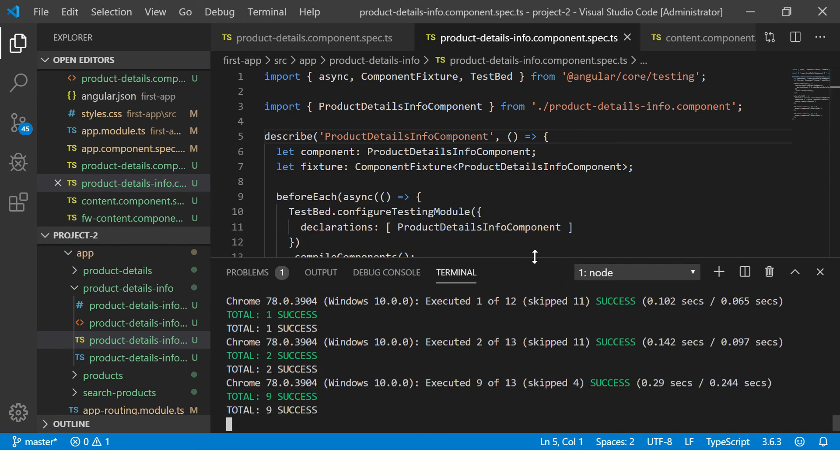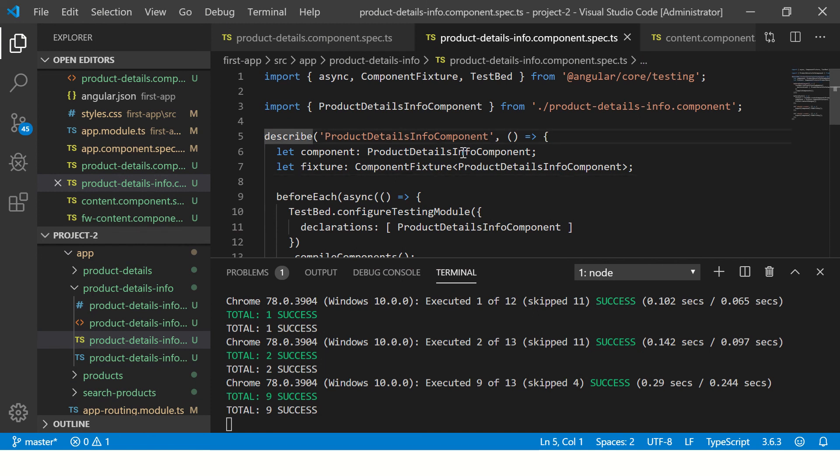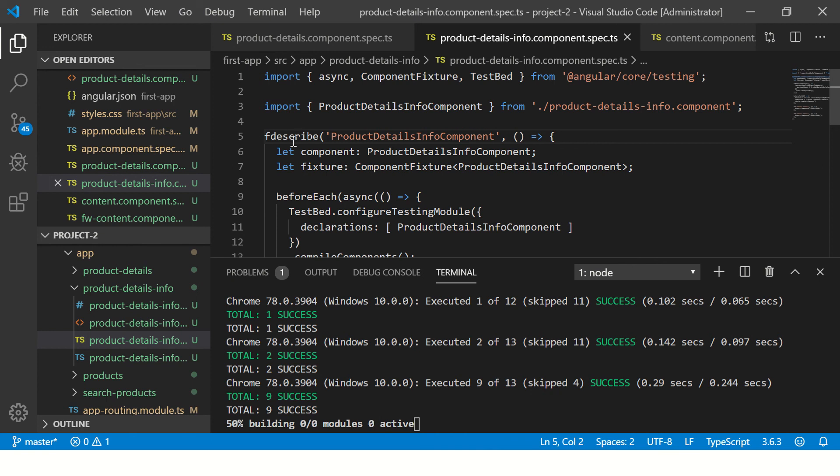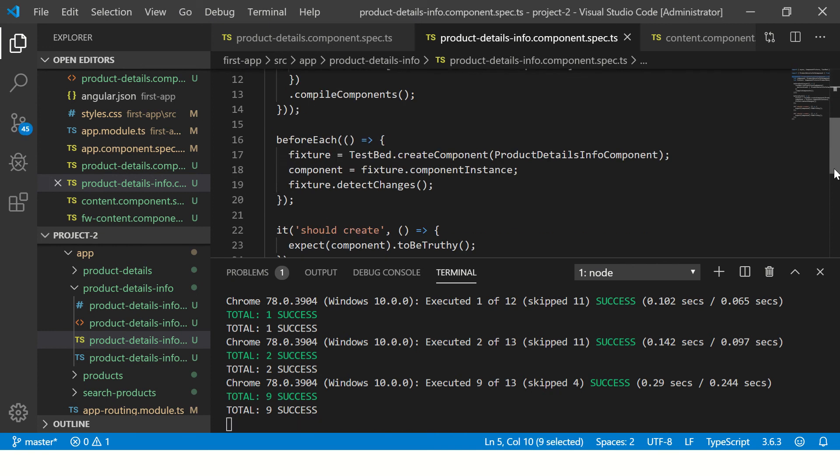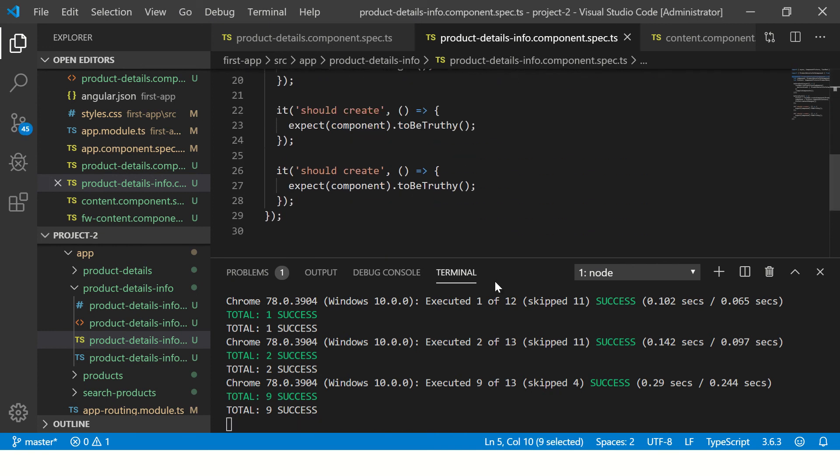So just add f alphabet which will become focus test and it will only run these tests. This is a quick tutorial series on fdescribe, how to use fdescribe, how to fix your failing tests faster.